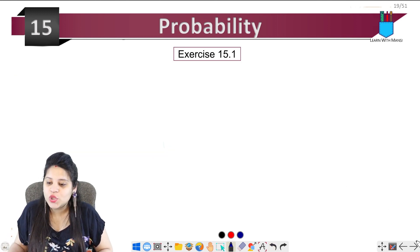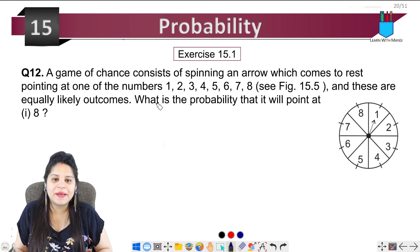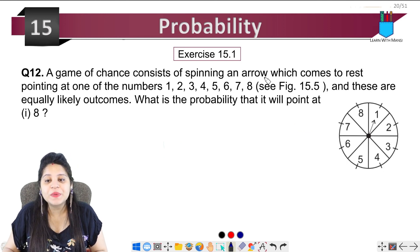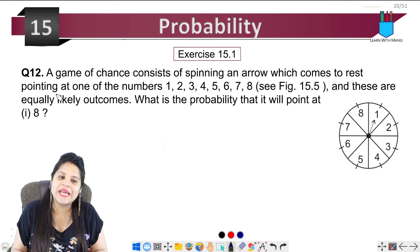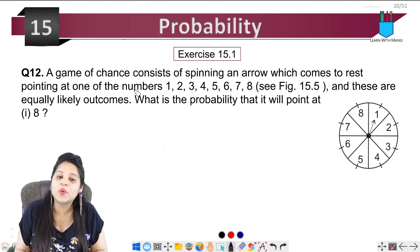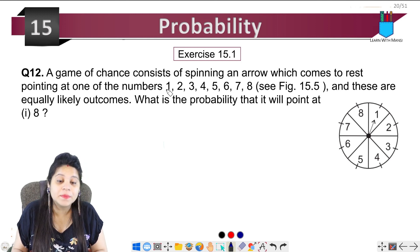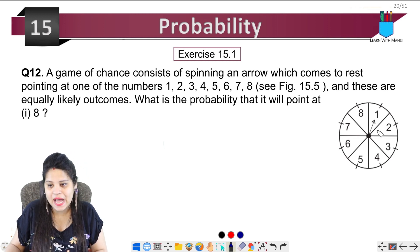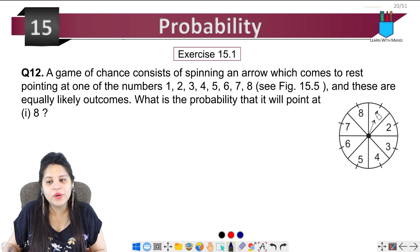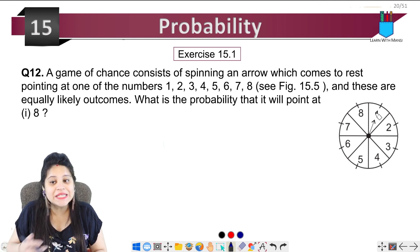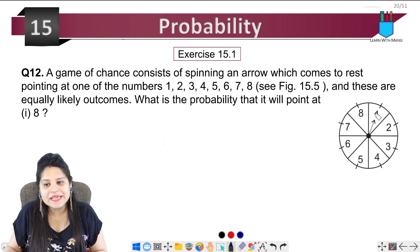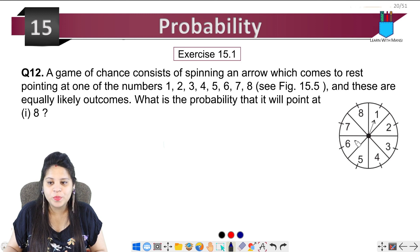Question 12: A game of chance consists of spinning an arrow which comes to rest pointing at one of the numbers 1, 2, 3, 4, 5, 6, 7, 8. Here you can see this arrow — you spin it and it points to one of the numbers 1, 2, 3 through 8.